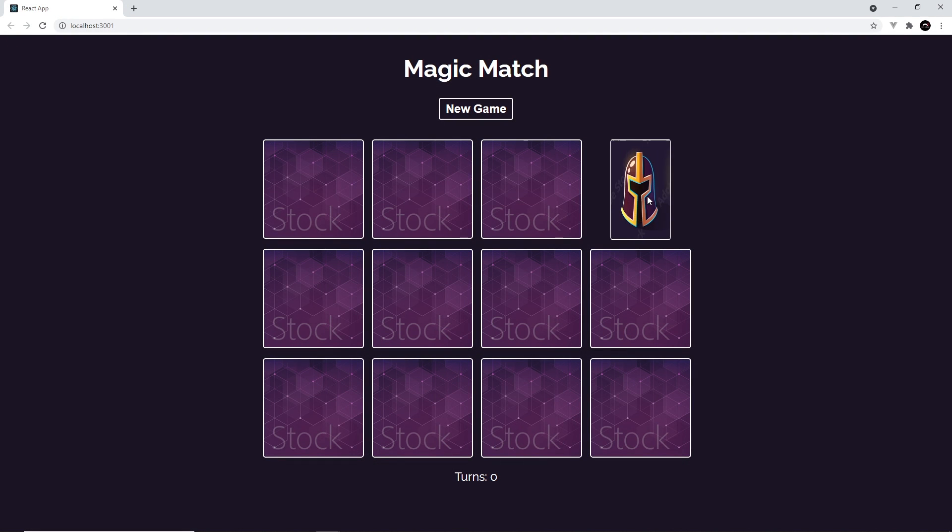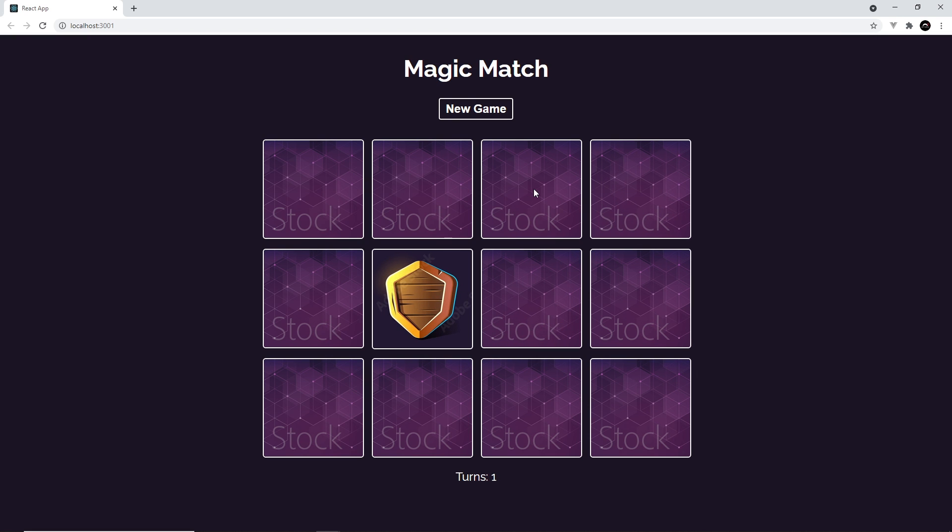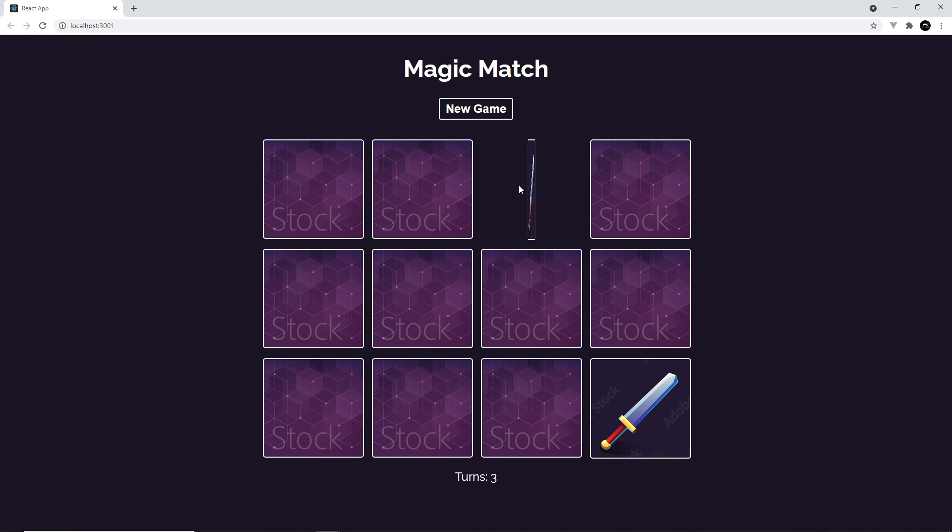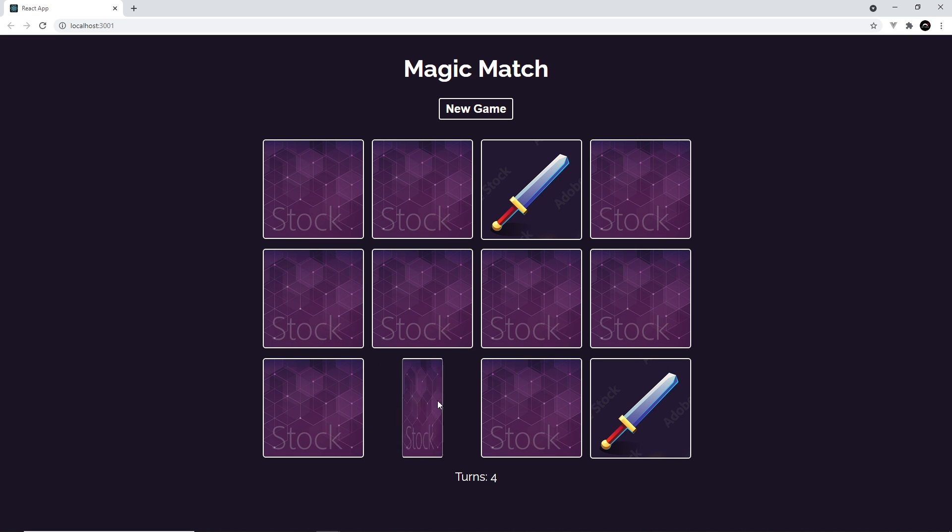Now it's a project-based course, meaning that you're going to be building several projects as you go through it, including a memory game like this which was really fun to make and it makes you think about React in a slightly different way.